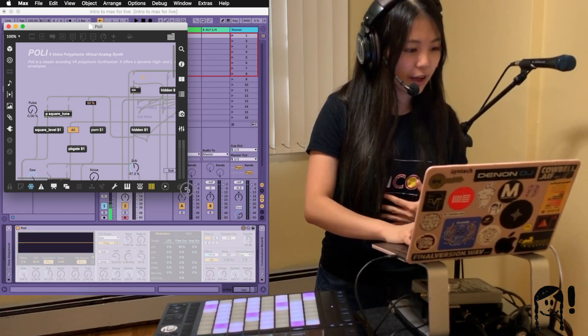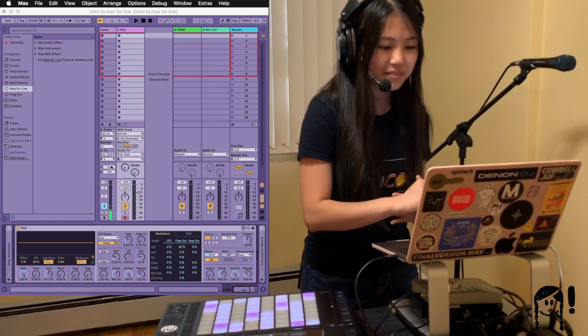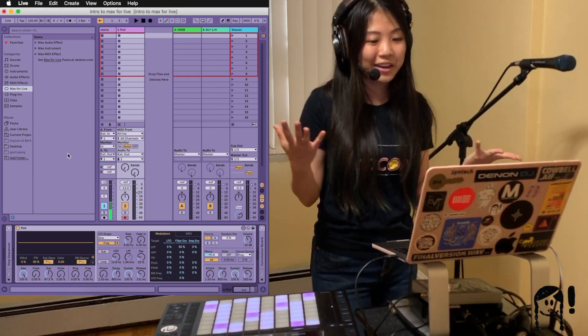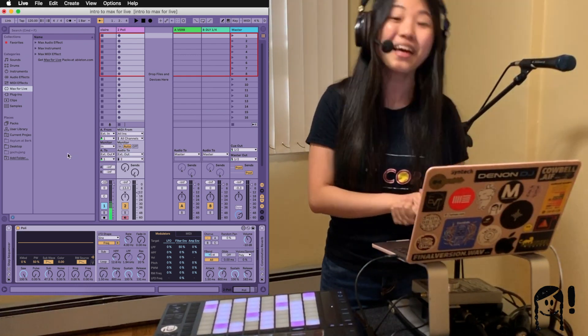And that brings us to the end of our introduction to Max for Live. Thank you so much for your time.